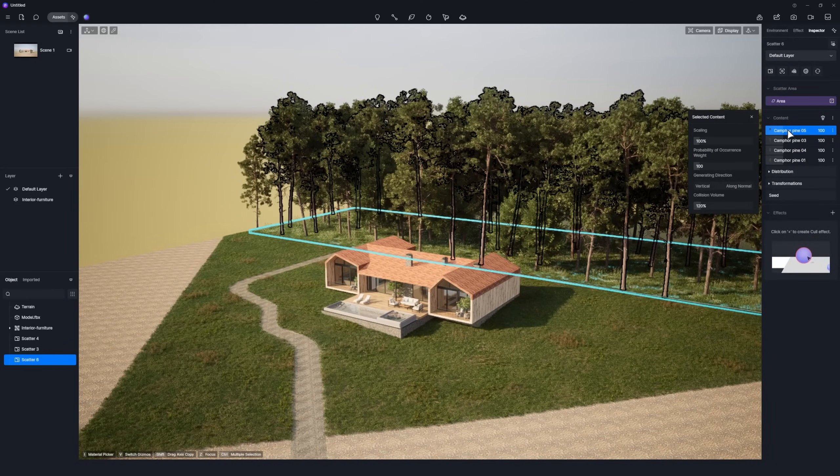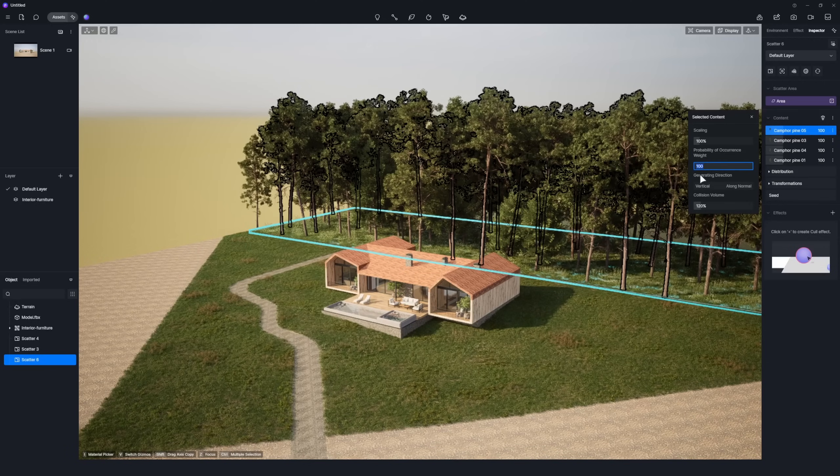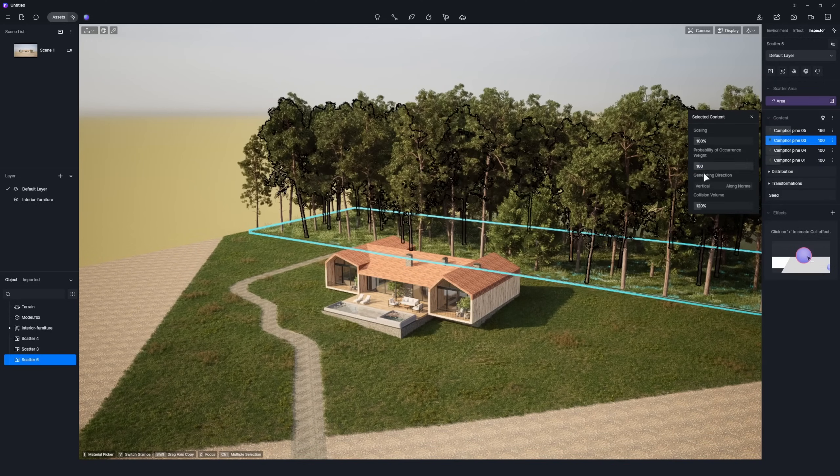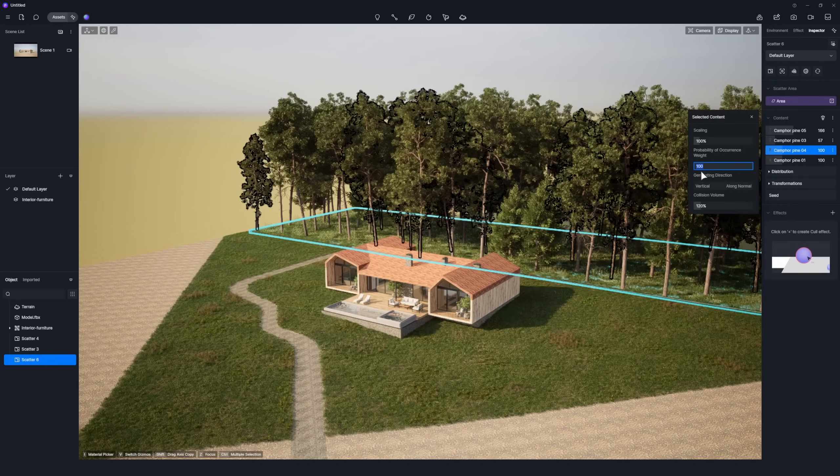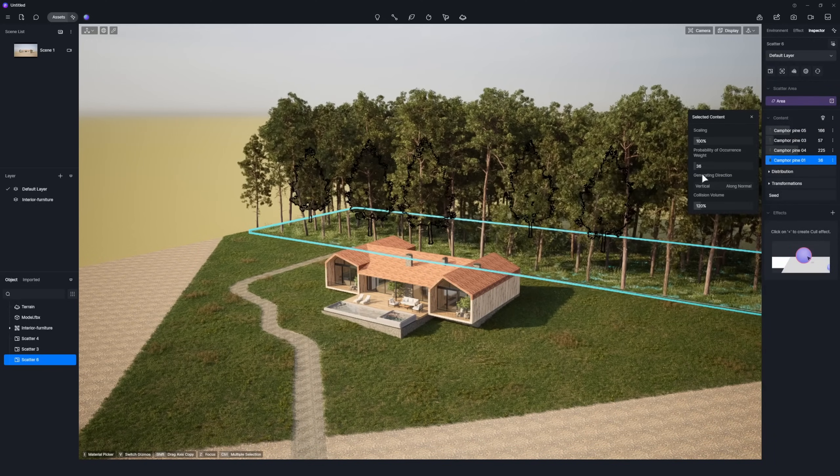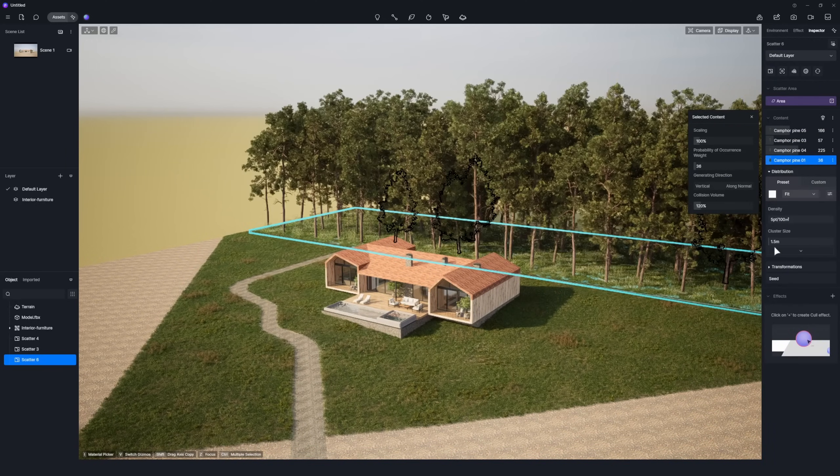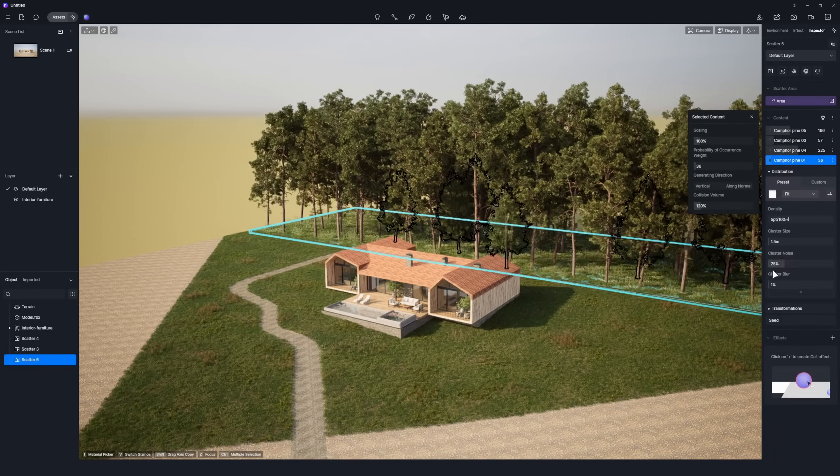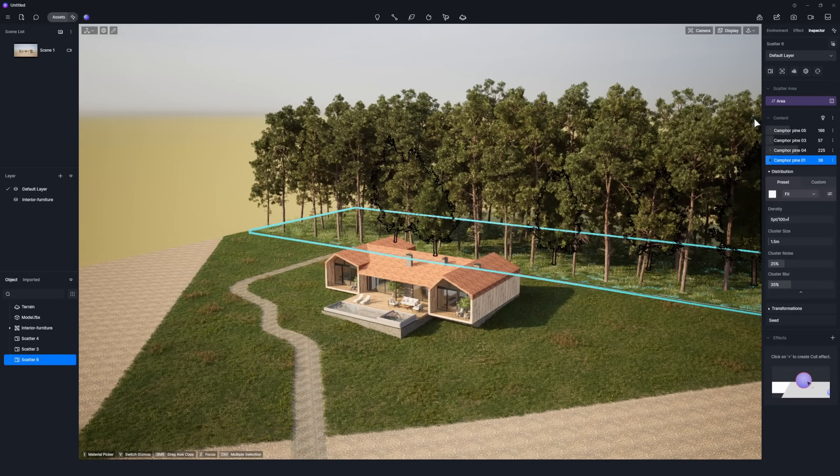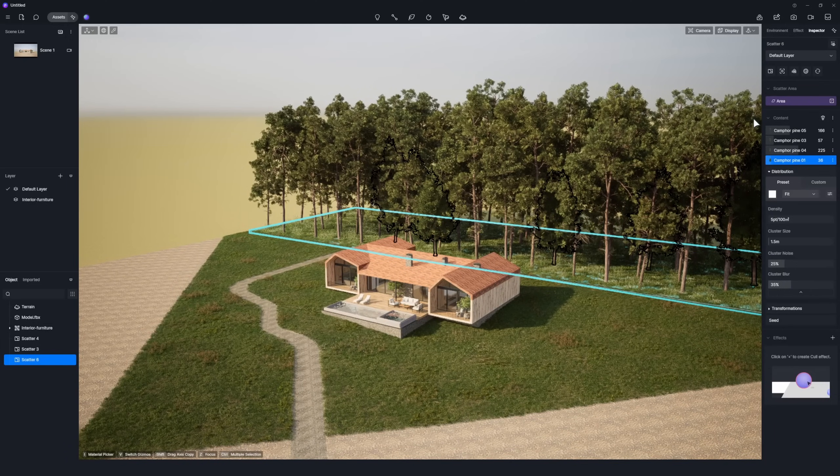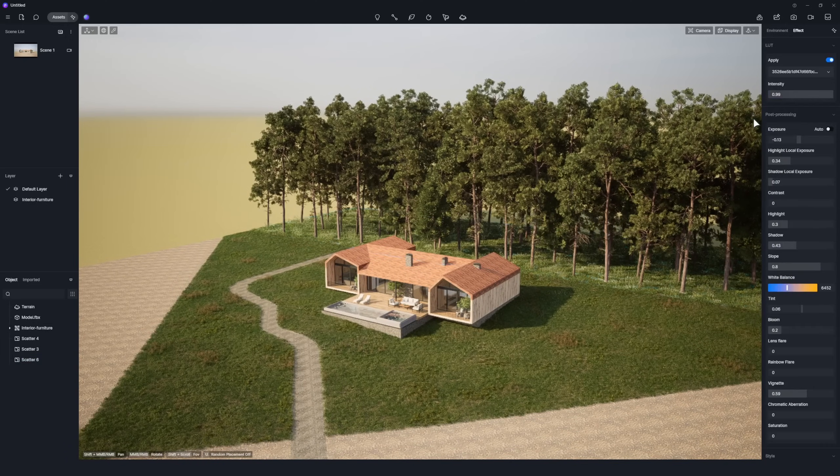Adjust density, scale, and other parameters as needed. Done. It's super flexible.